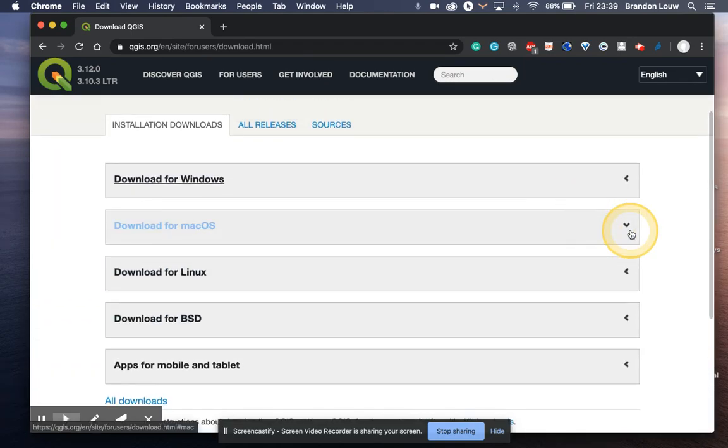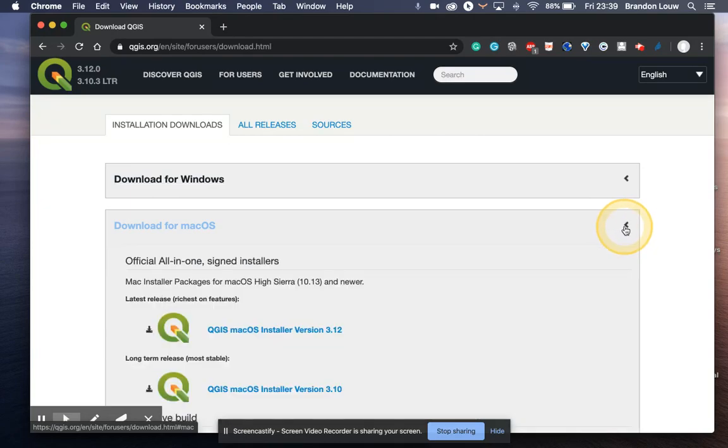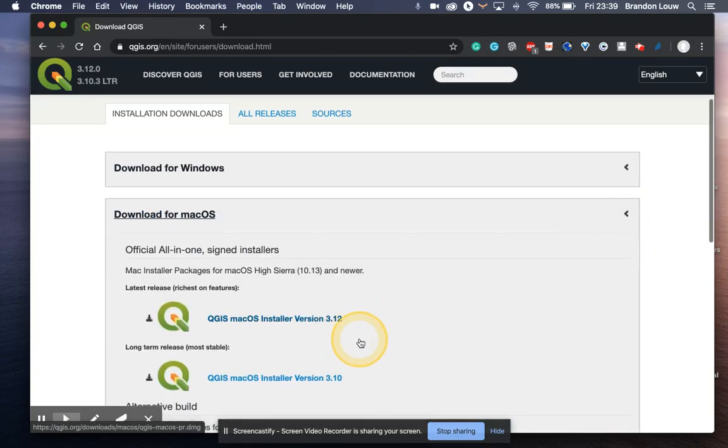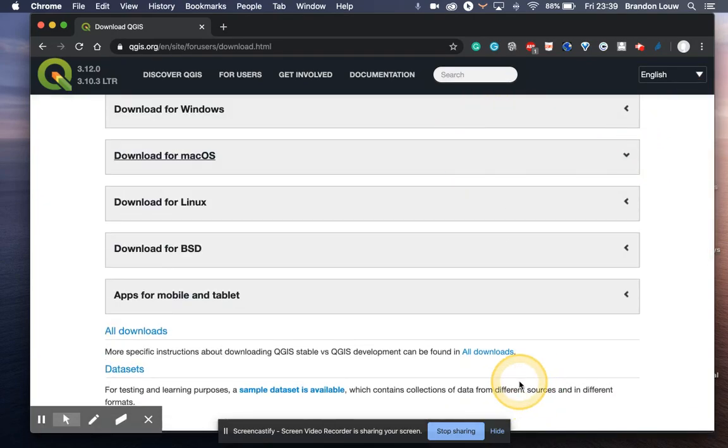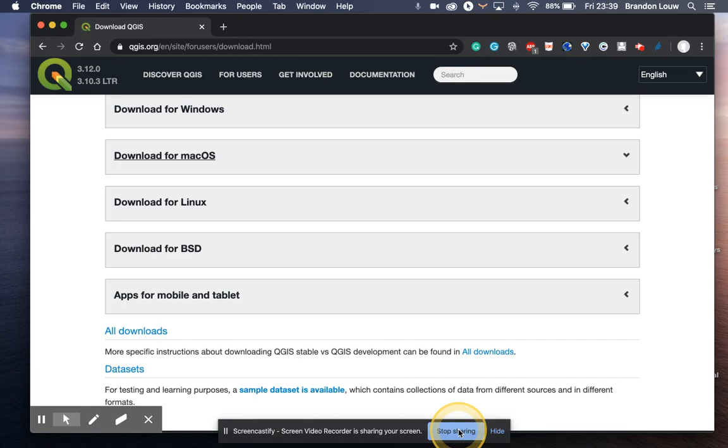Once you've done that, you're ready to download your QGIS. You then need to install it onto your machine, and you're ready for the next step to do the QGIS task.